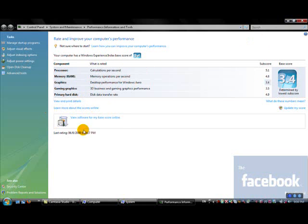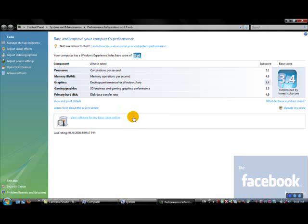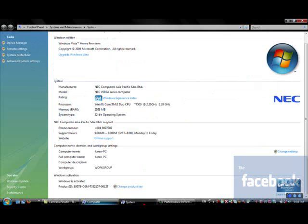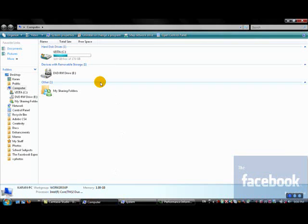You can use software for your base score, which basically is software chosen by Microsoft. And yeah, that's basically it that we want to show you.